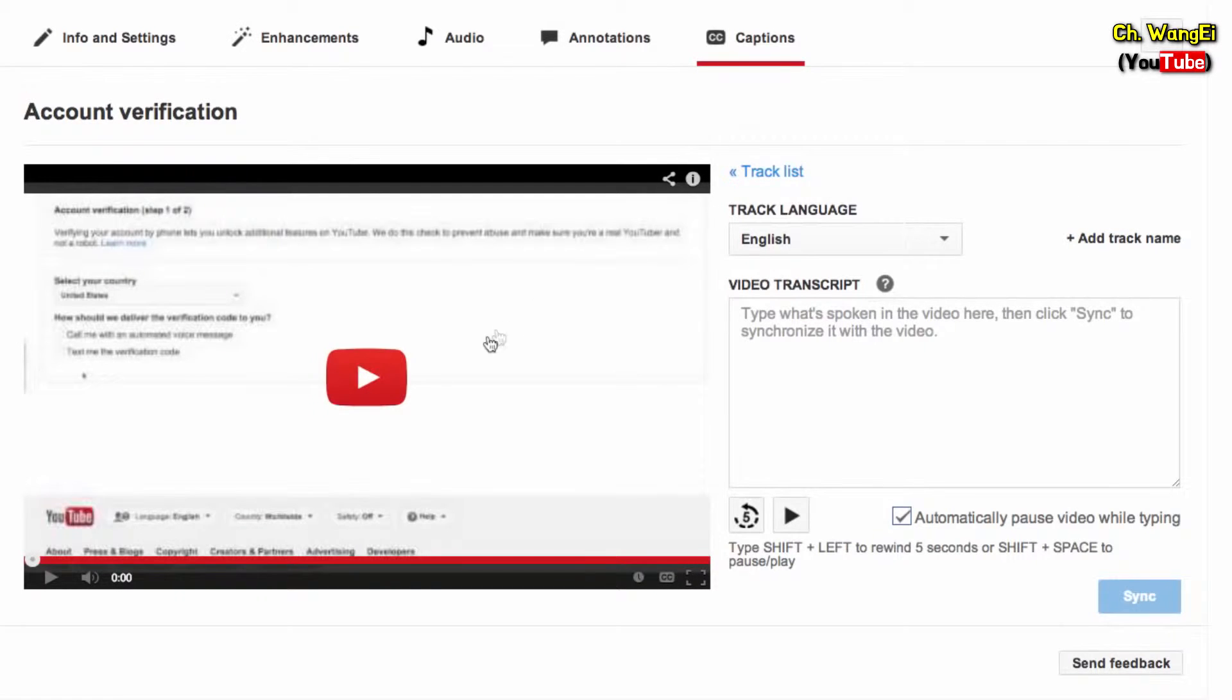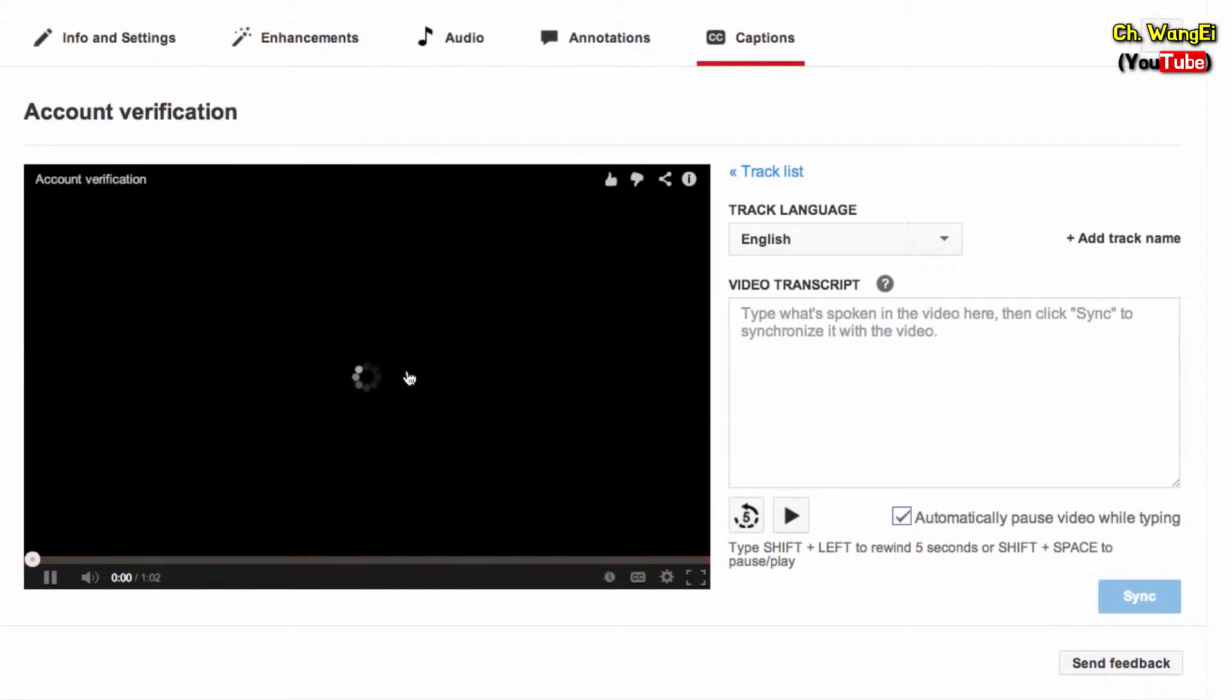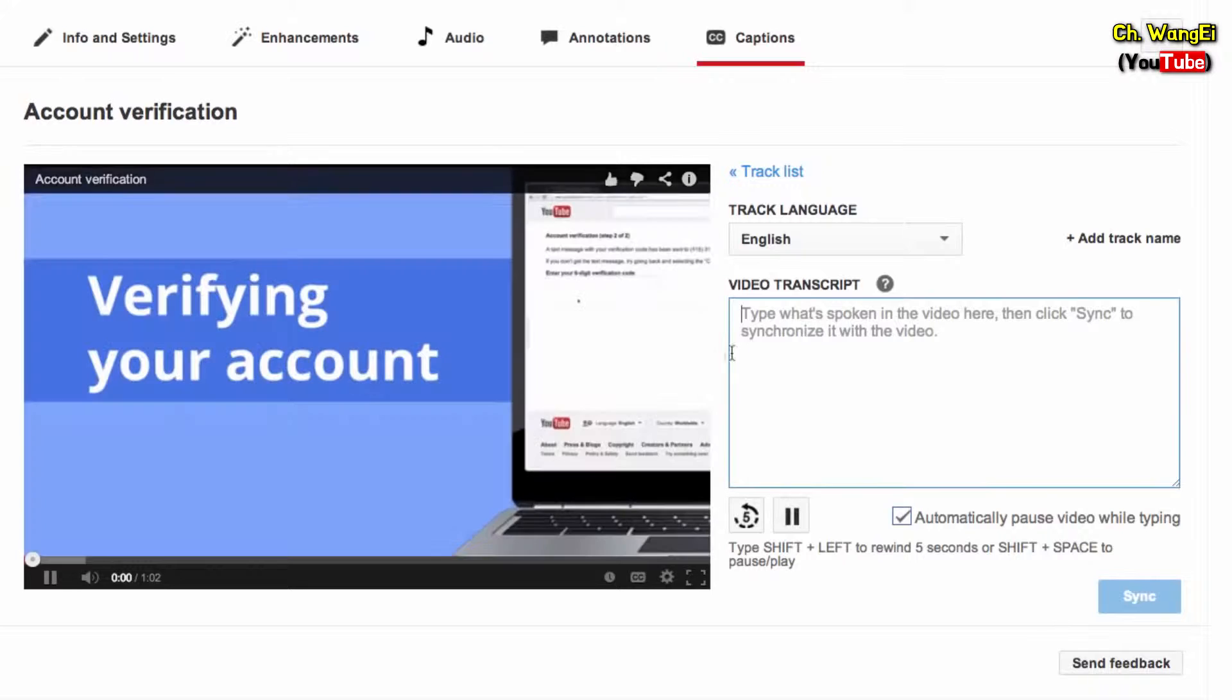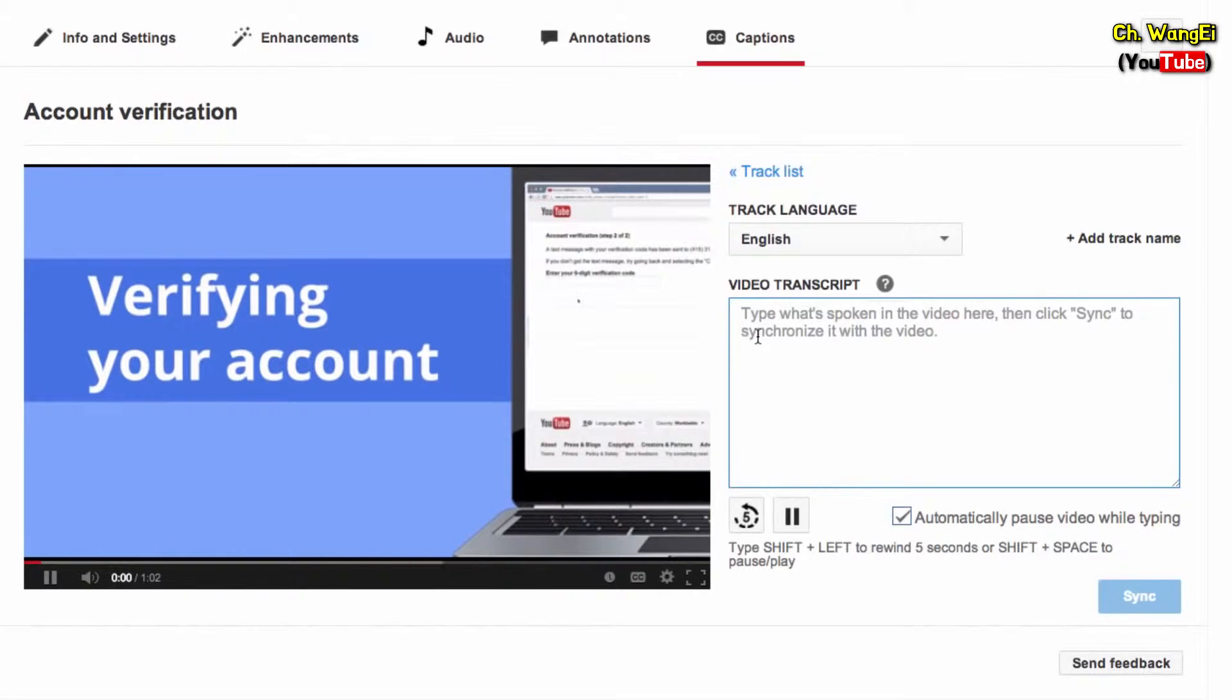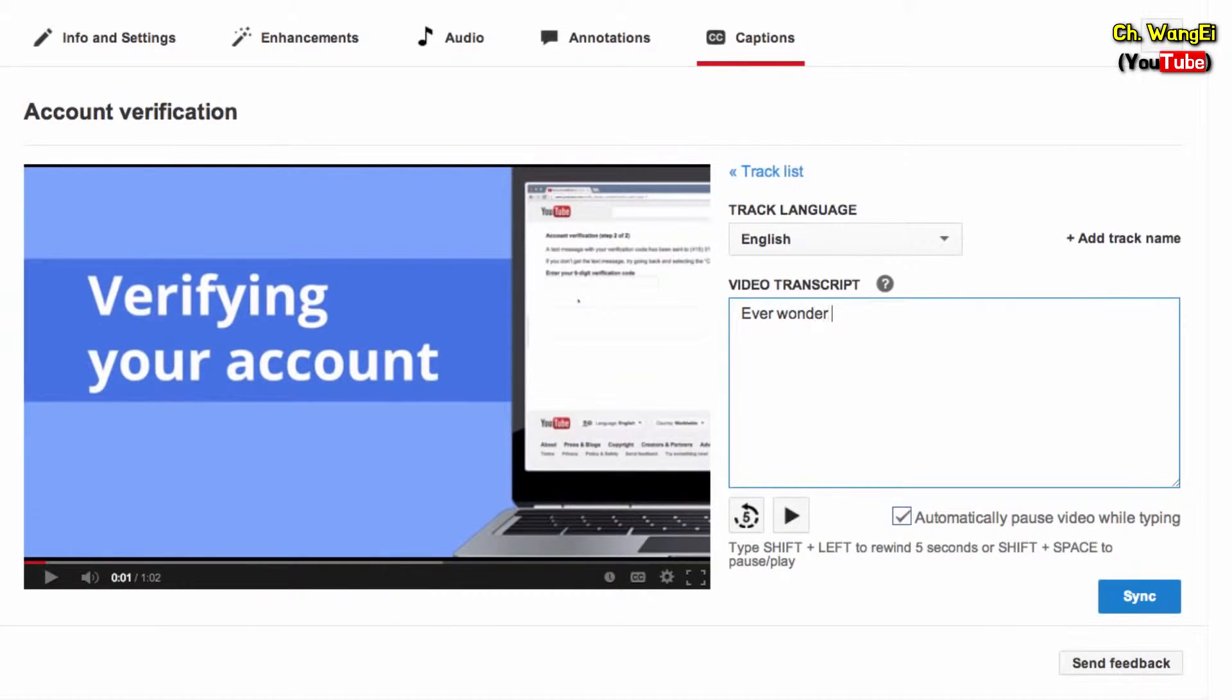Now you're ready to start typing your transcript. Just press Play and type what's spoken in your video into the text box. The video will automatically pause while you're typing.